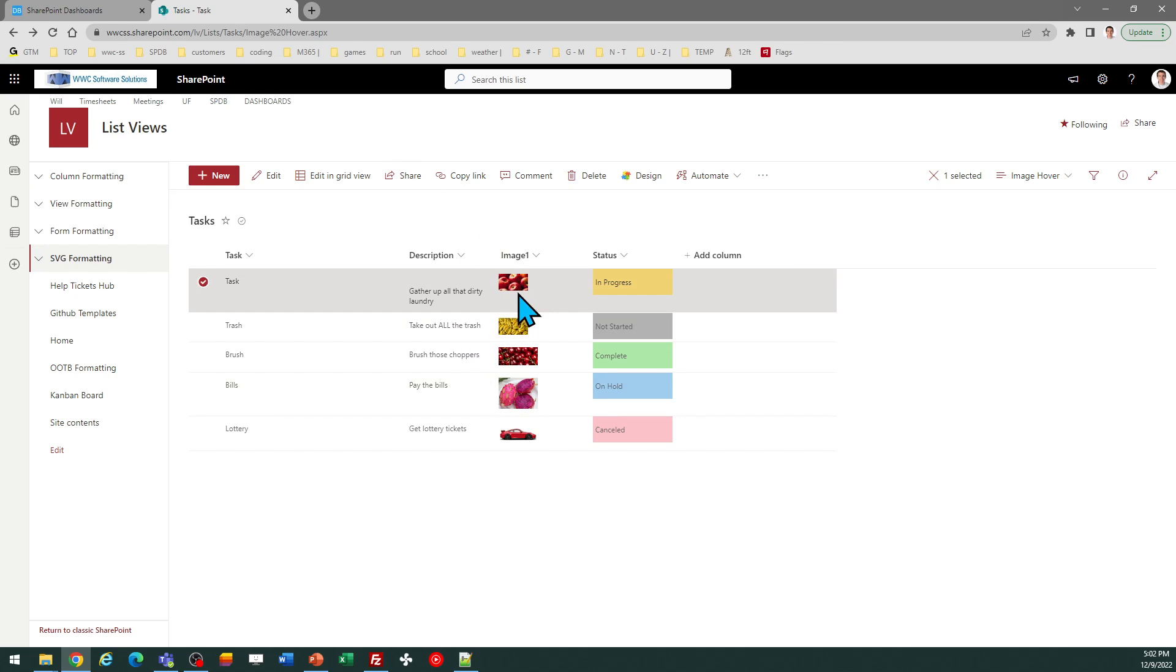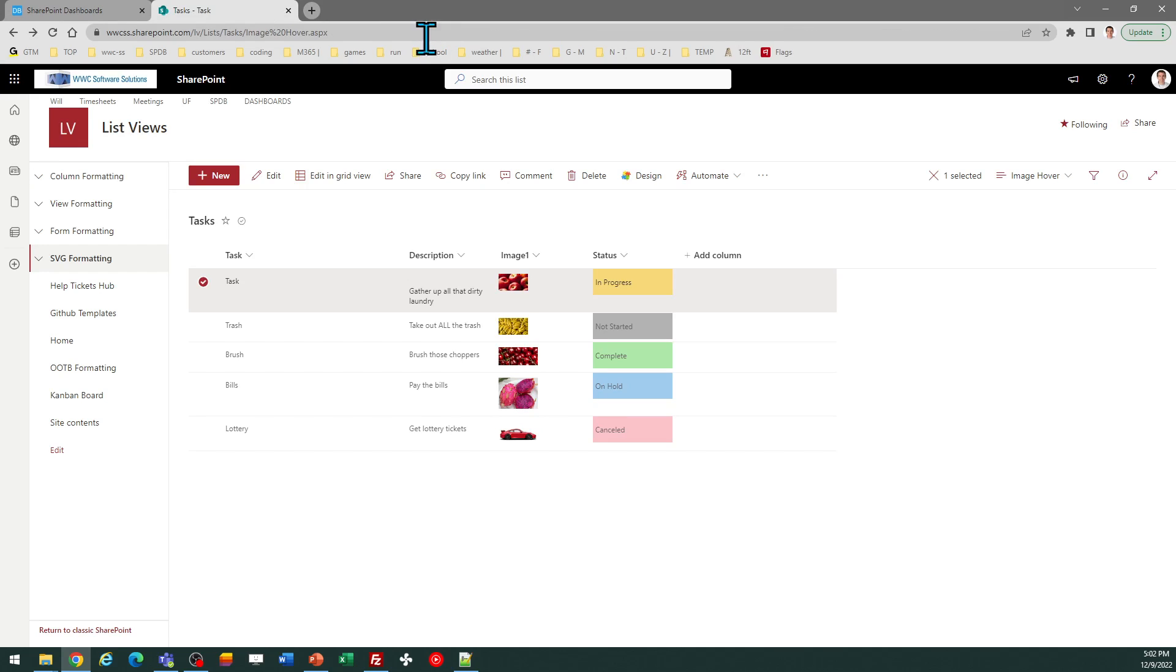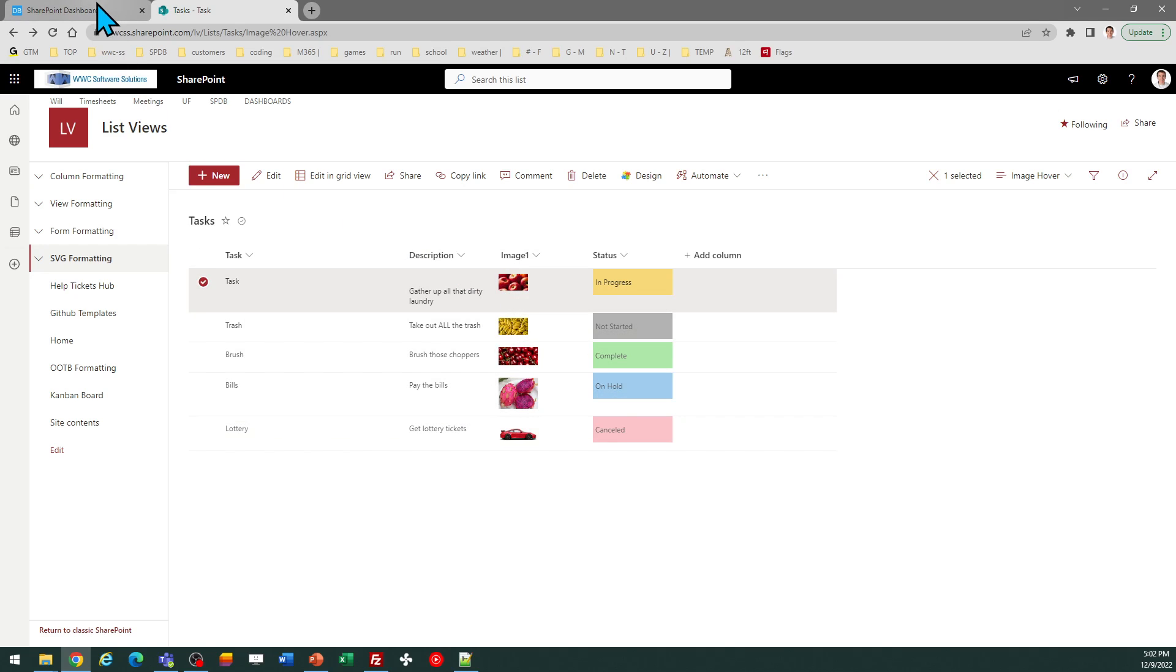So when I click on this image with the default setup, it'll just click open a new tab and show me the image. But as I say, I want the hover effect.